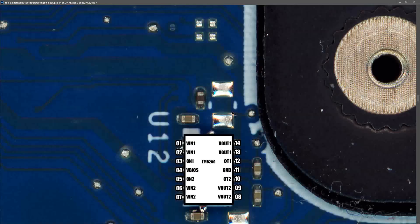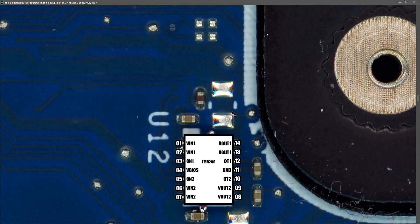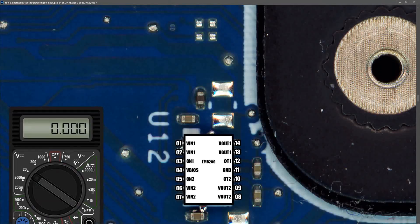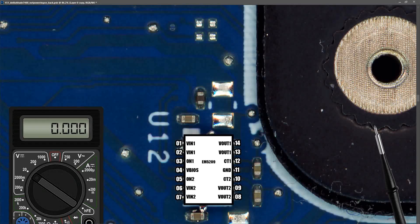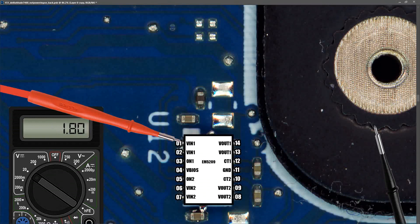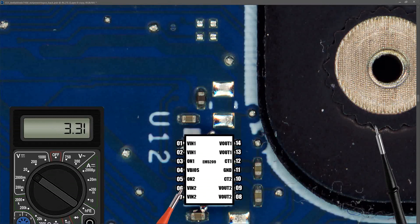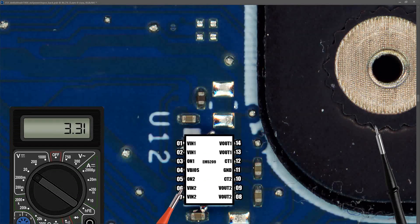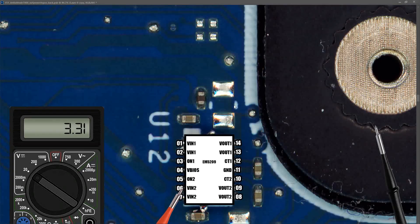So with my shorted PD controller now removed, and me now using the second USB-C port for power, I decided to jump straight to U12, and see if my 1.8 volts and 3.3 volts power rails had come back online. With my multimeter in volts DC this time, I placed my black probe to ground, and my red probe to VIN1, and I found it measured 1.80 volts. So that's online. Next, I checked at VIN2, and I established that we were measuring 3.3 volts there. So the 3.3 volts ALW power rail is also online.